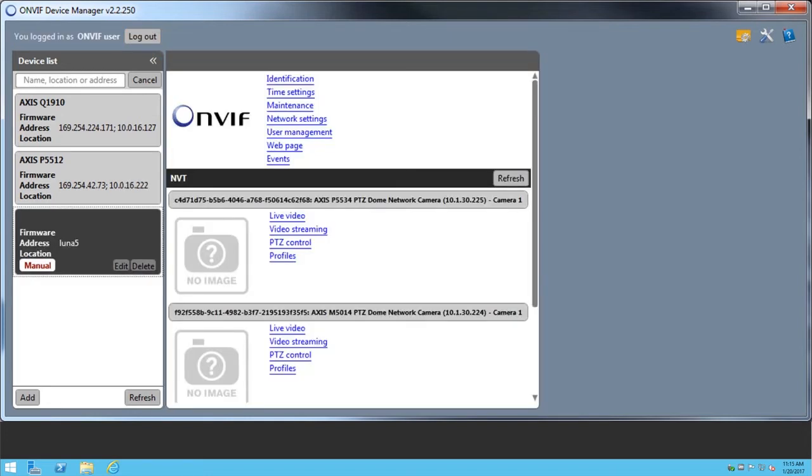The milestone OnVIF Bridge appears, with the configured devices appearing in the list. In the Axis P5534 camera box, click Live Video.